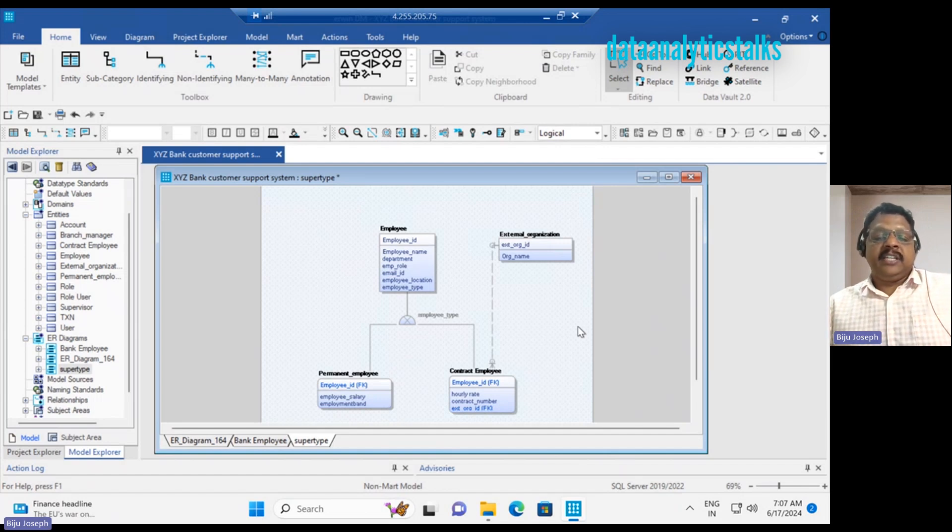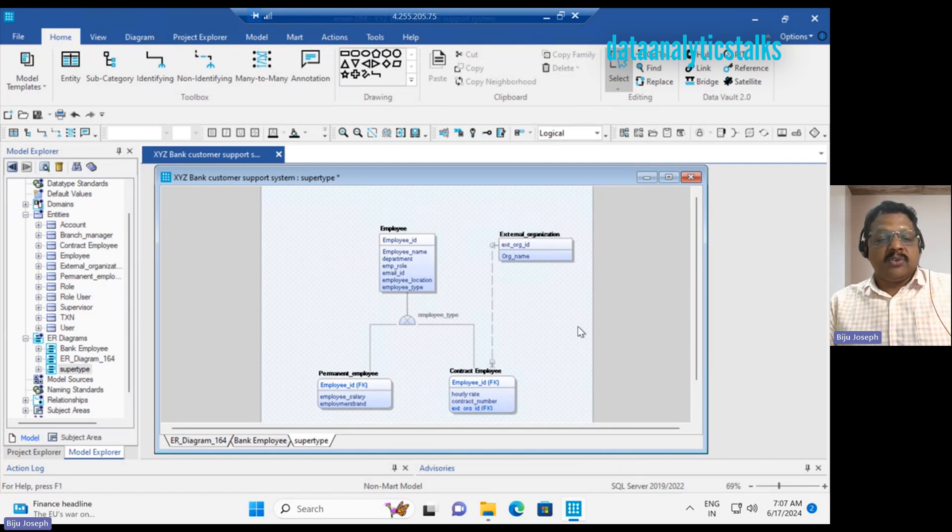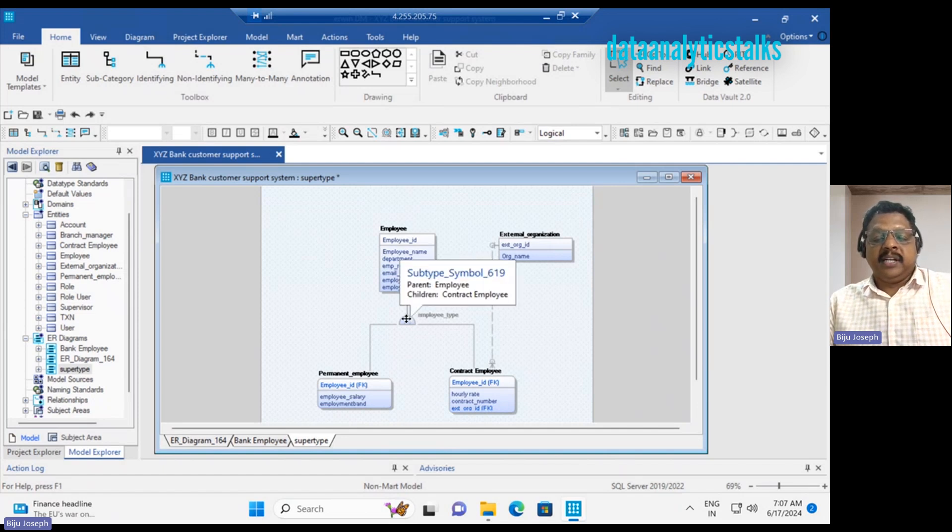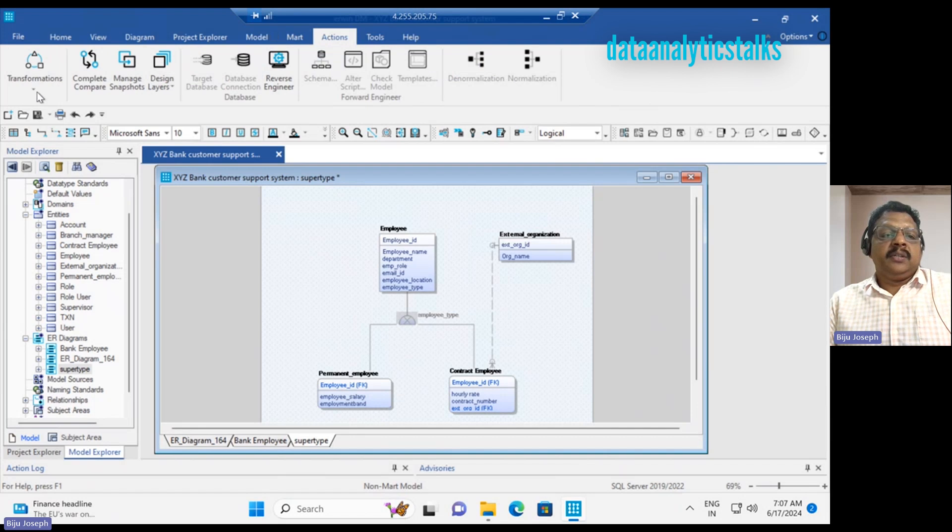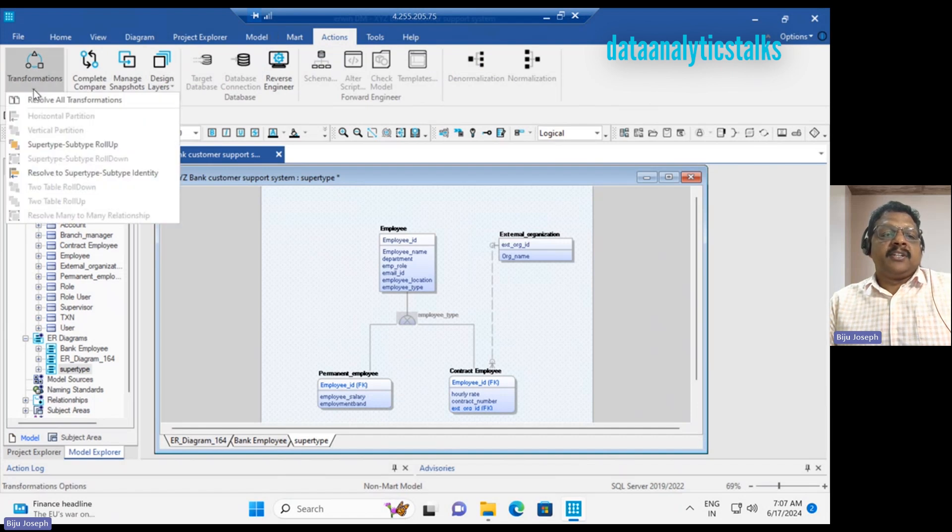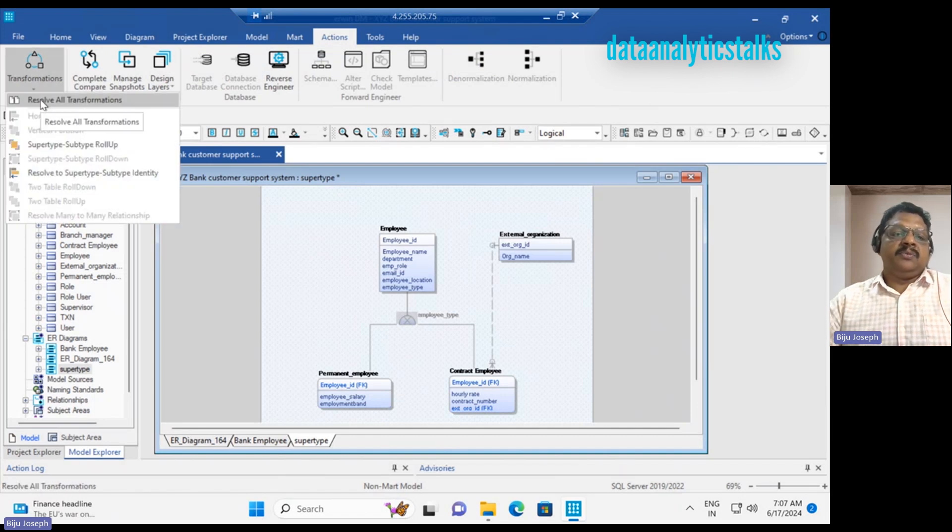You may want to change this setup. All these are possible - there are actions that we can do using the transformation. You can resolve all transformations.